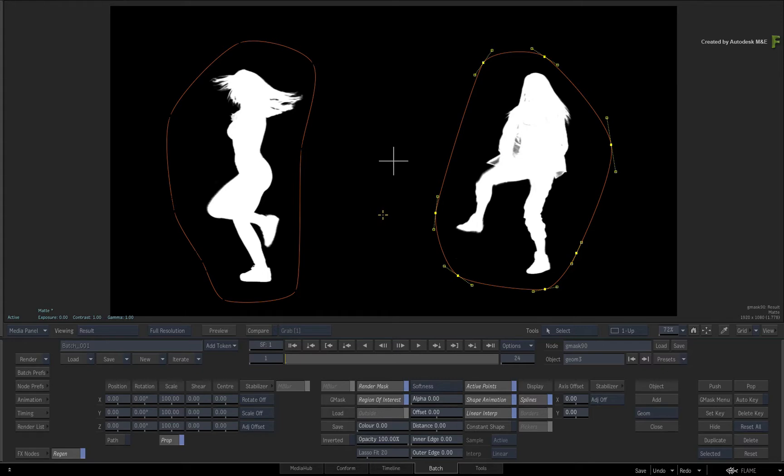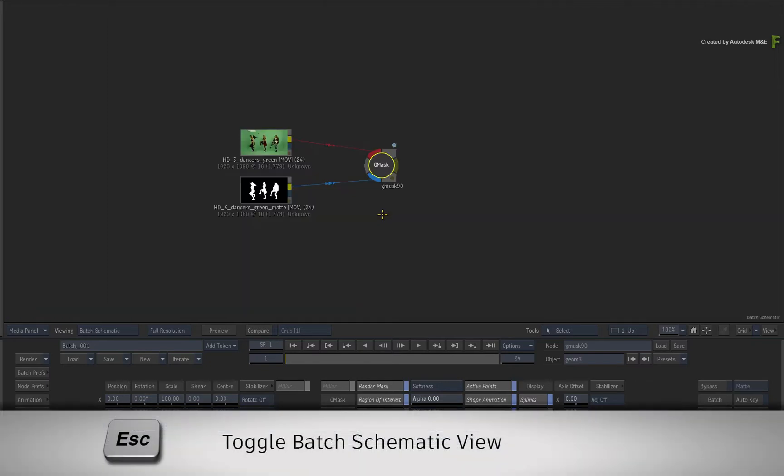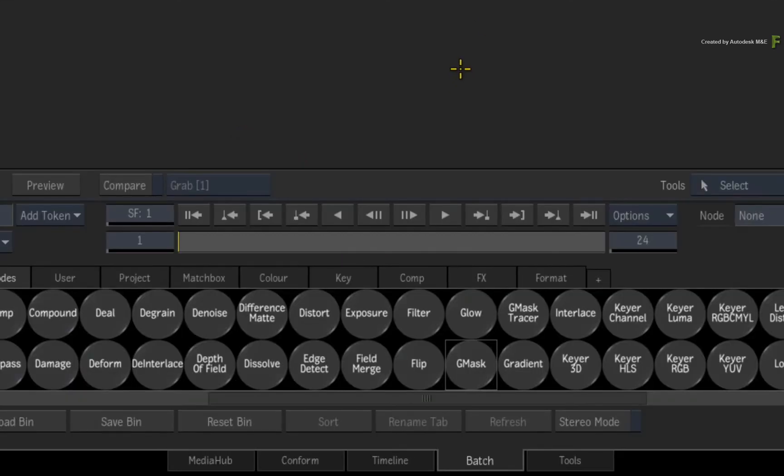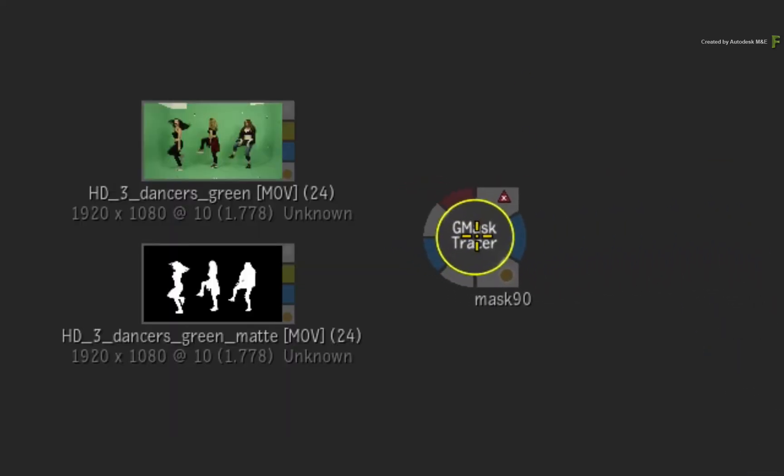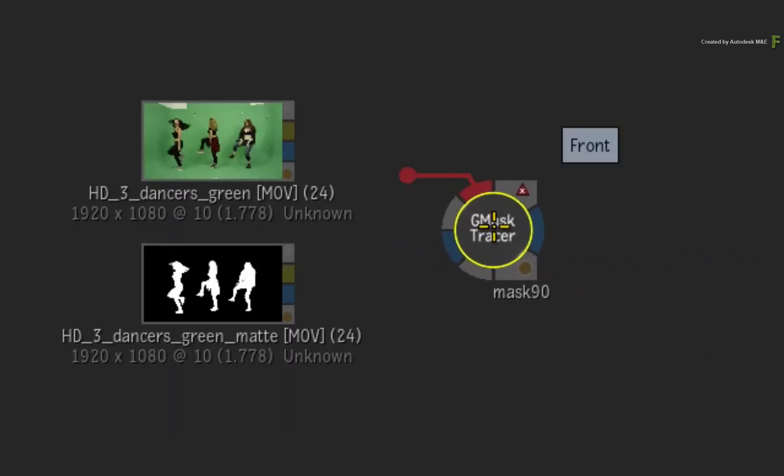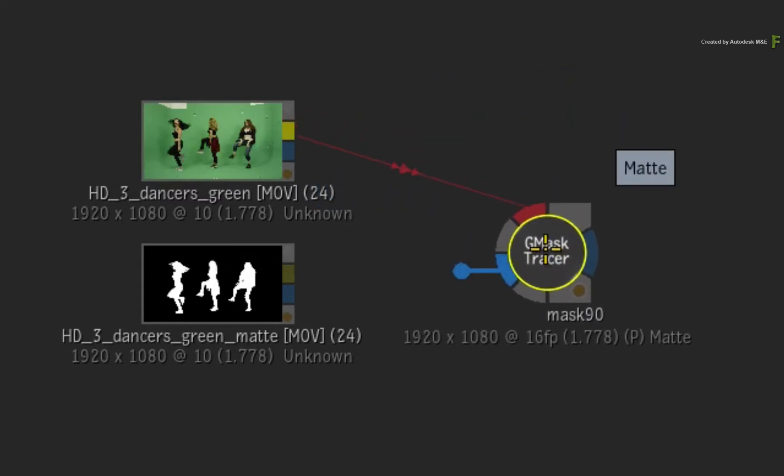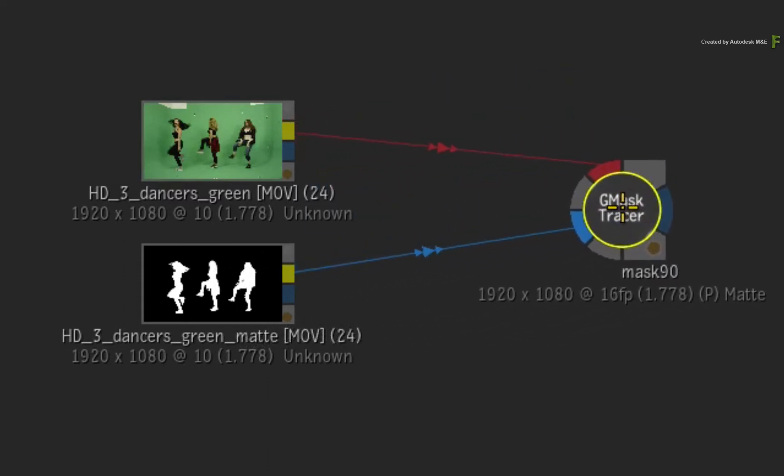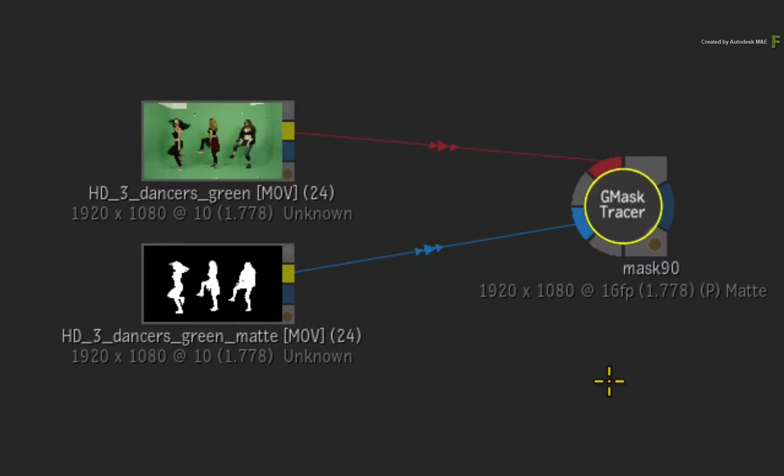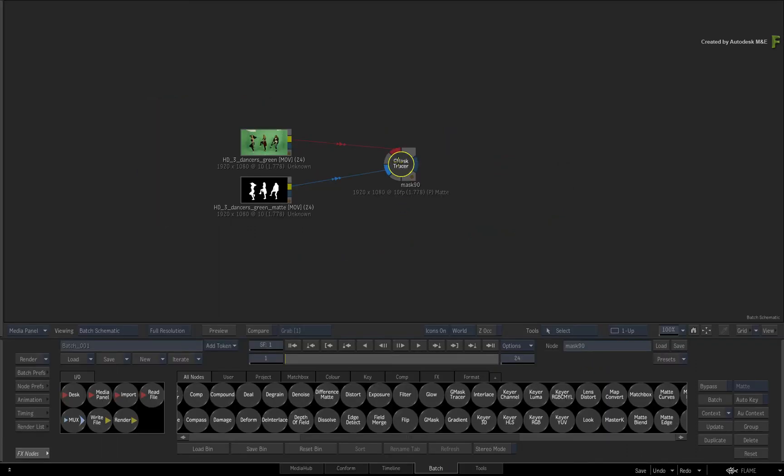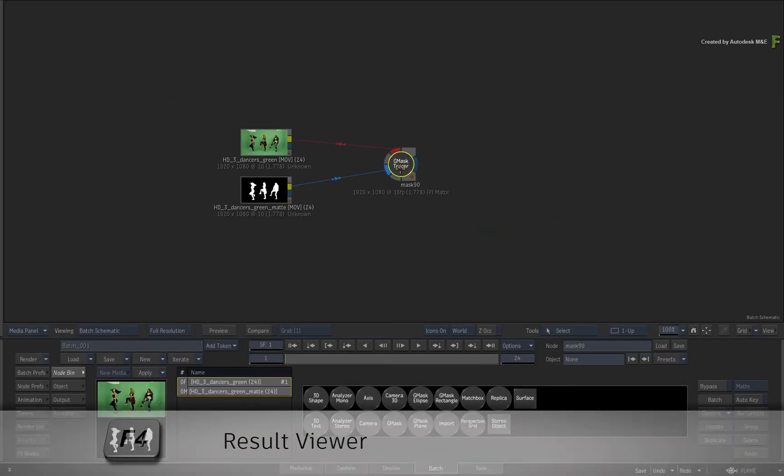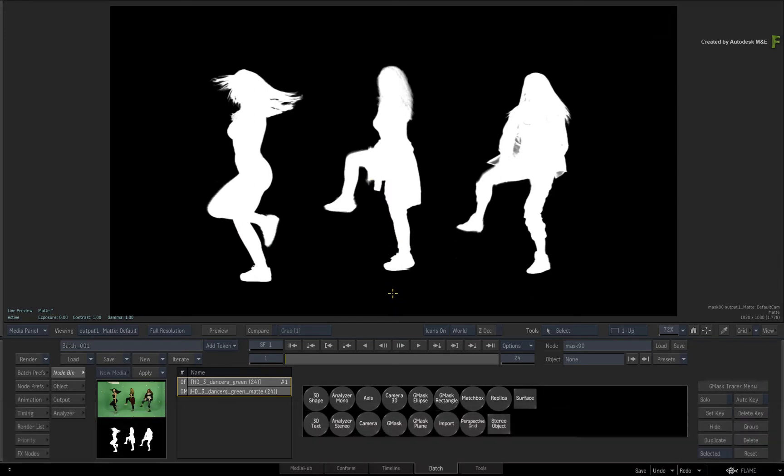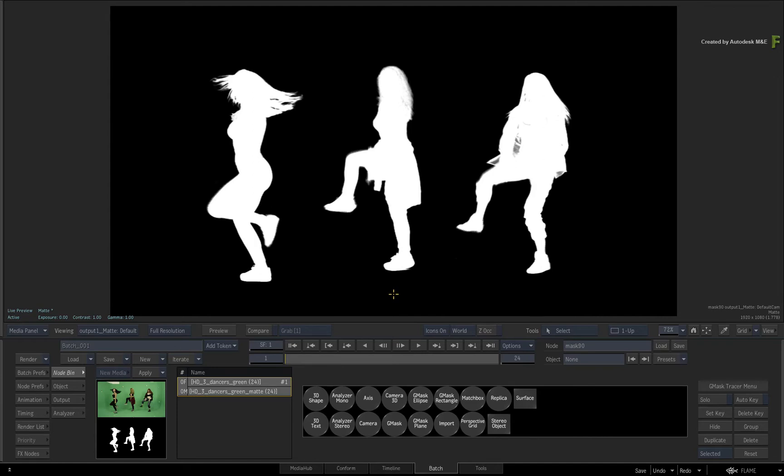Let's take a look at what you get with the Gmask Tracer node. Press ESCAPE to go back to the Batch Schematic and delete the Gmask node. Go to the Batch node bin and locate the Gmask Tracer. Drag the Gmask Tracer node, and as before, connect the fill into the front input and the matte into the matte input of the Gmask Tracer. Double-click on the node for its controls and press F4 for the result view. Now the Gmask Tracer also does masking, but its underlying code is completely different to the classic Gmask. This is the reason why it works quite differently, and there is actually no dedicated Region of Interest function or button.